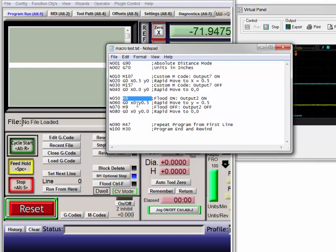Turning on the flood relay, output number 2, going to Y equals 0.5, turning off the flood relay, going back to the origin.